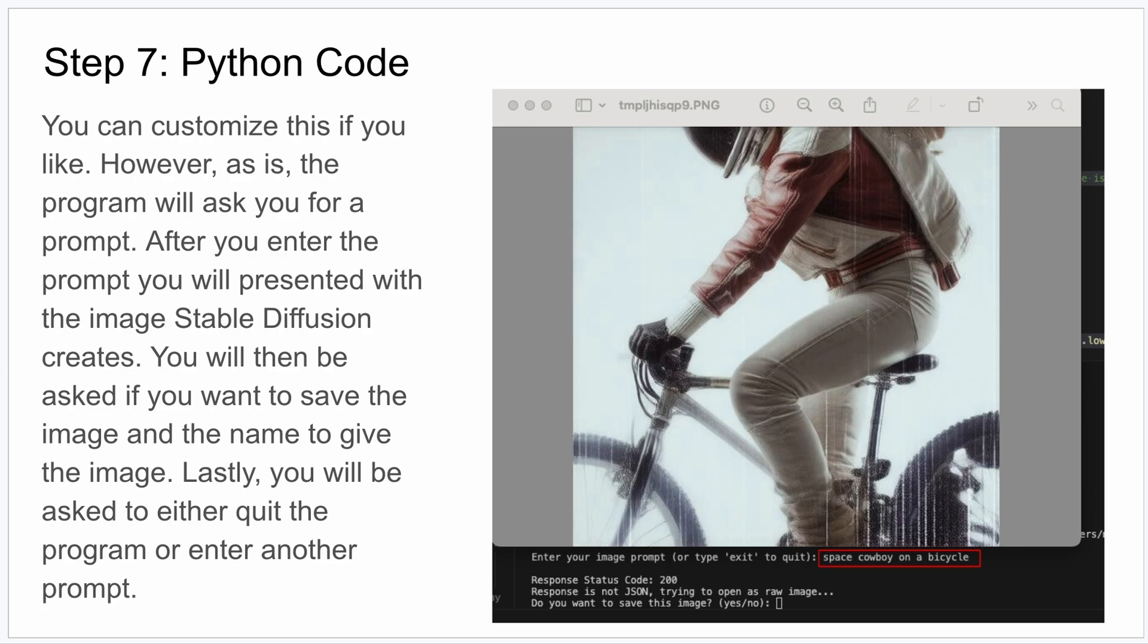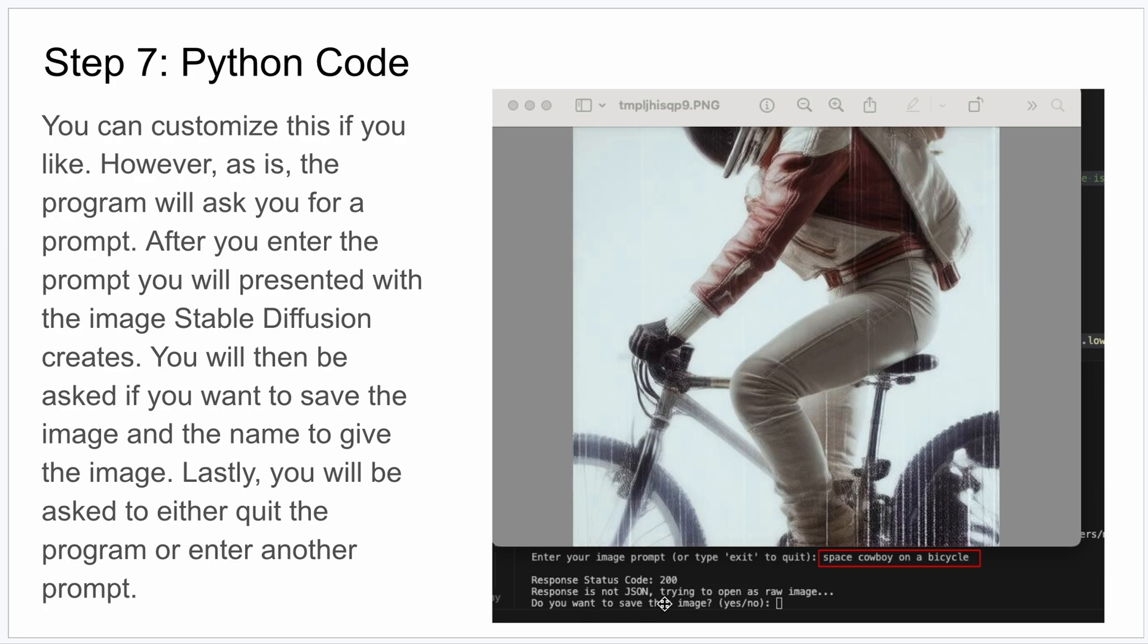Otherwise though, you can go and run it, and it'll prompt you to put in a prompt. In this example here I put space cowboy on a bicycle, press Enter. It usually doesn't take too long where you get an image will pop up, and then the program will ask you if you want to save the image.